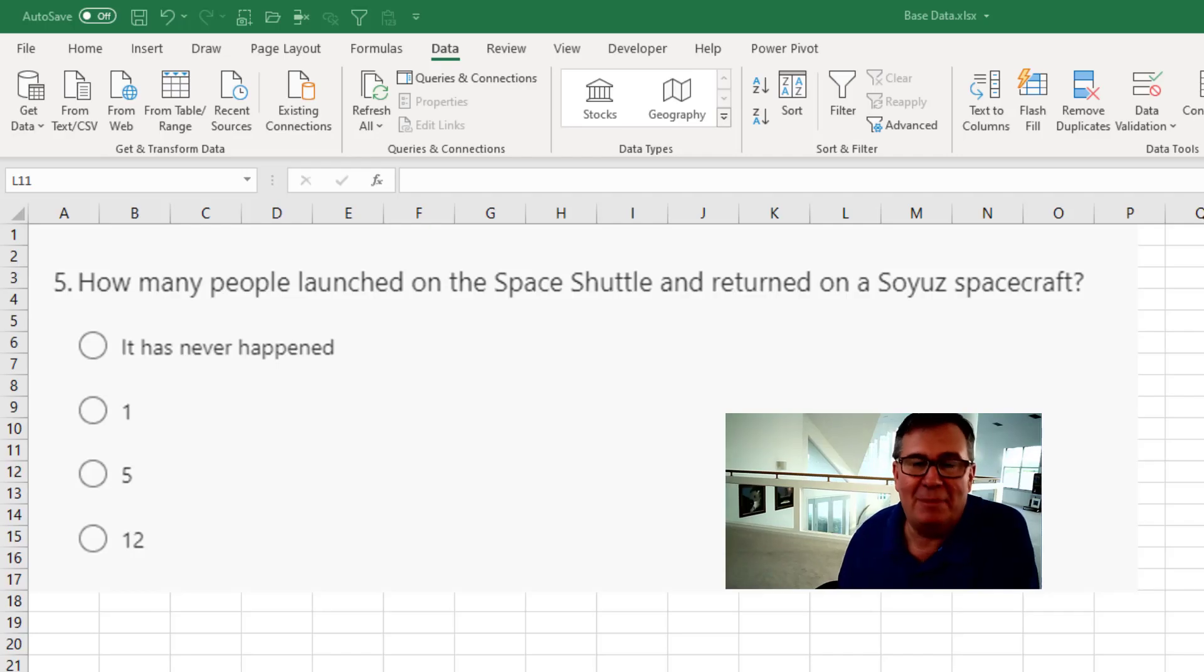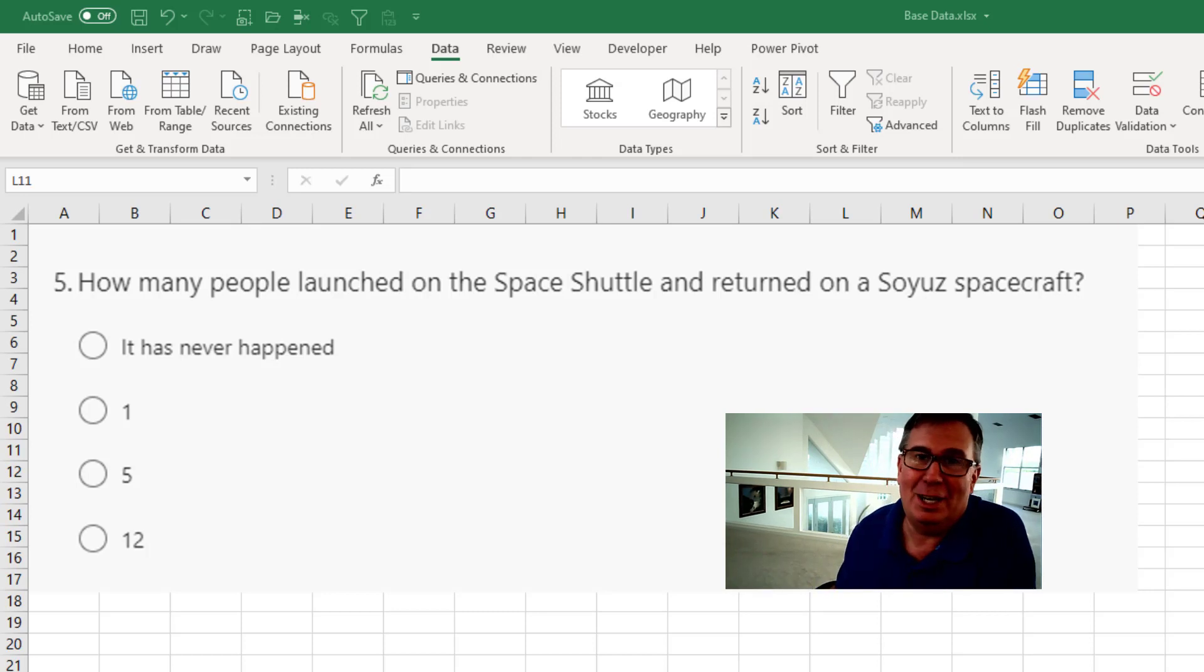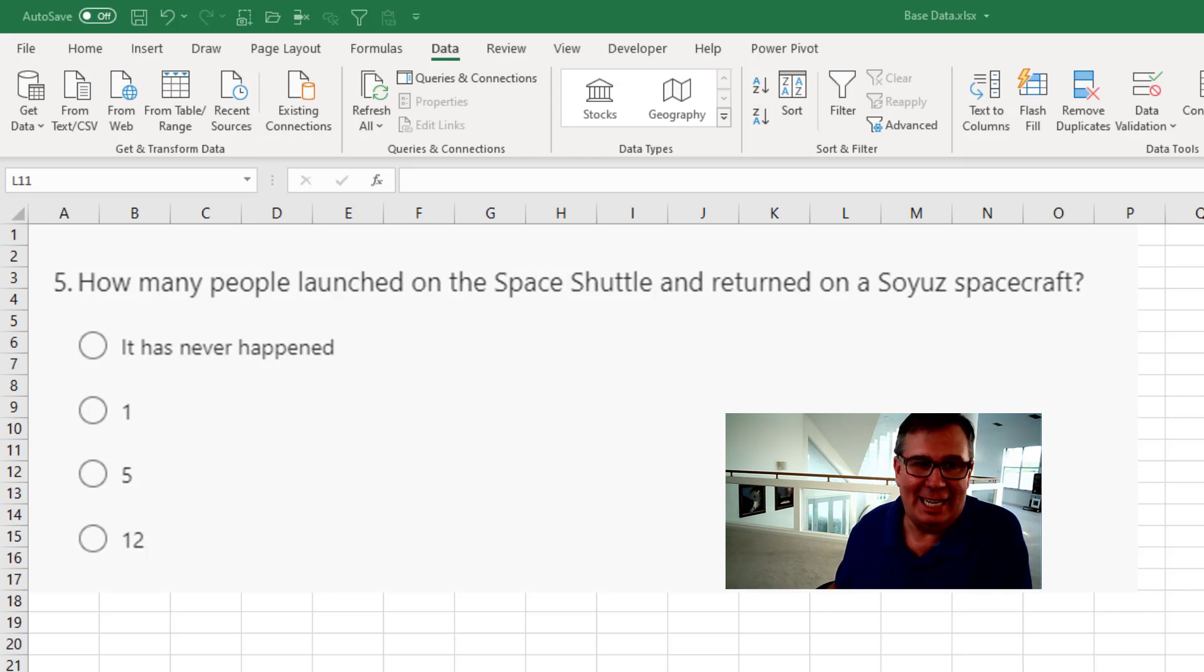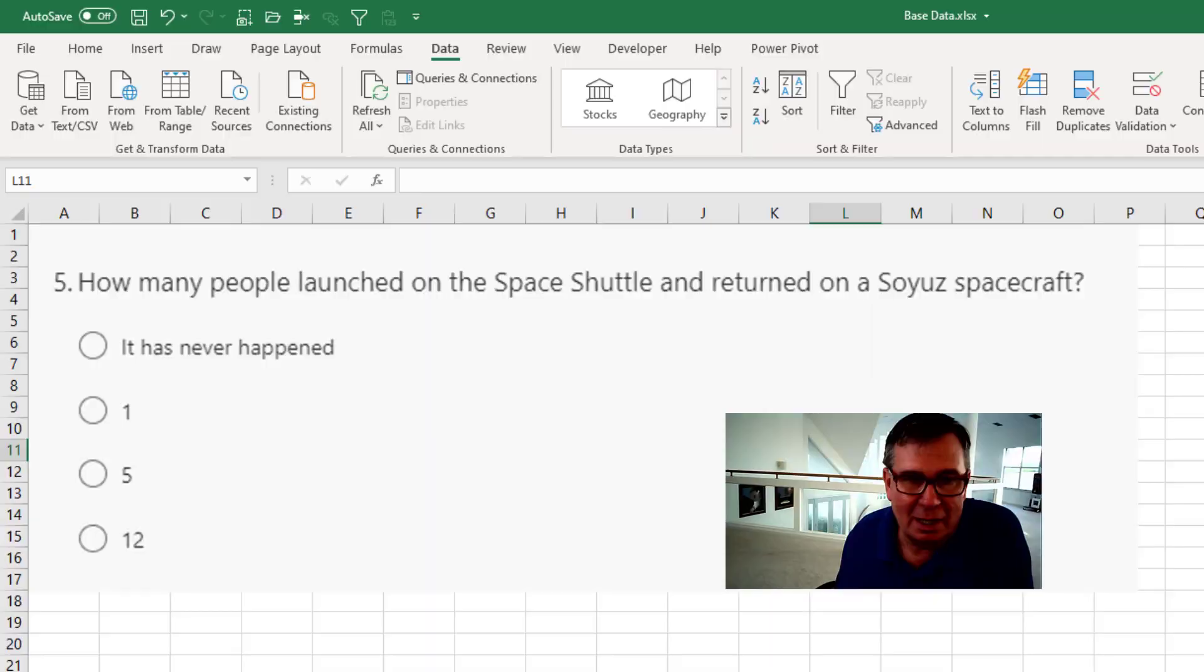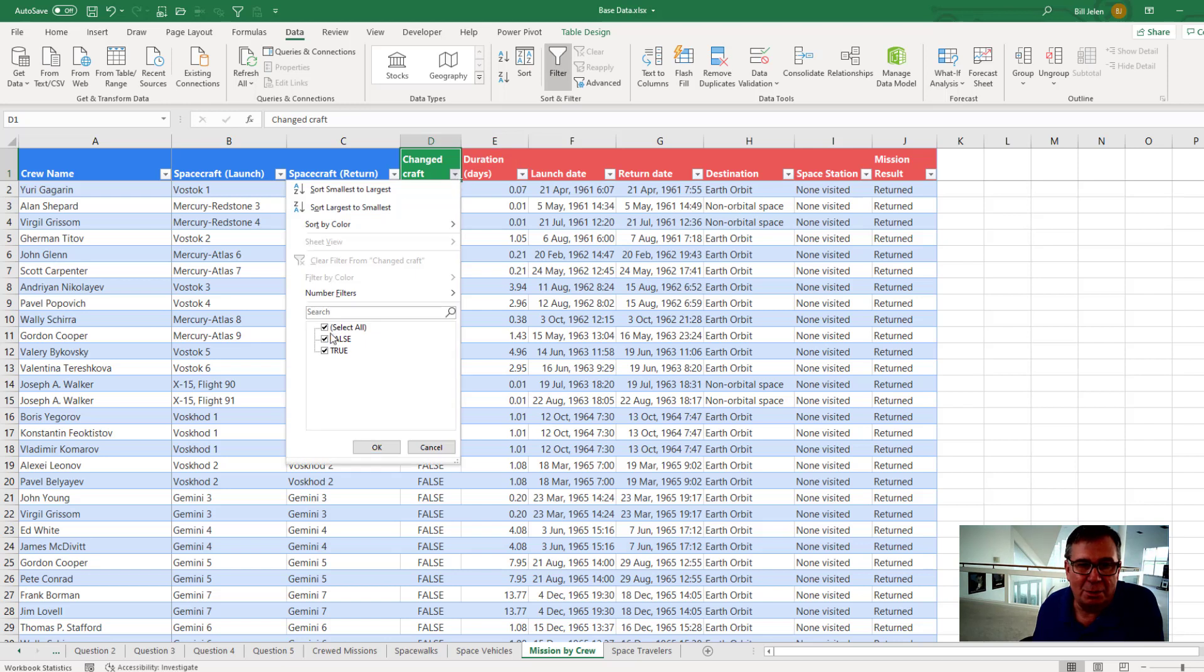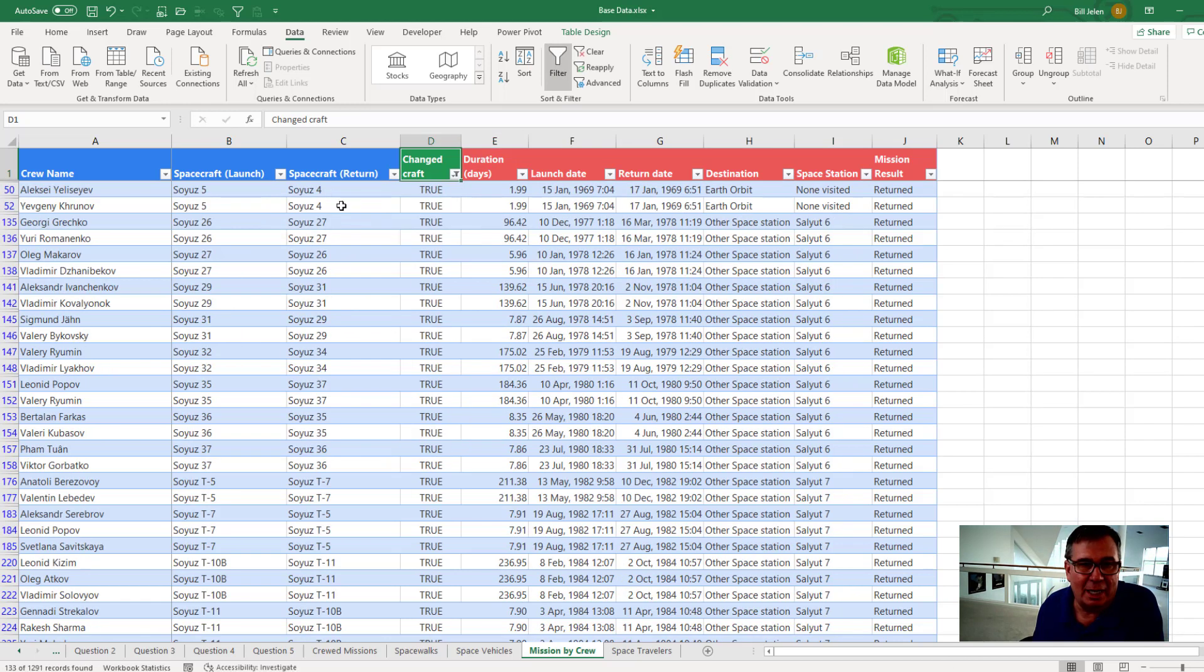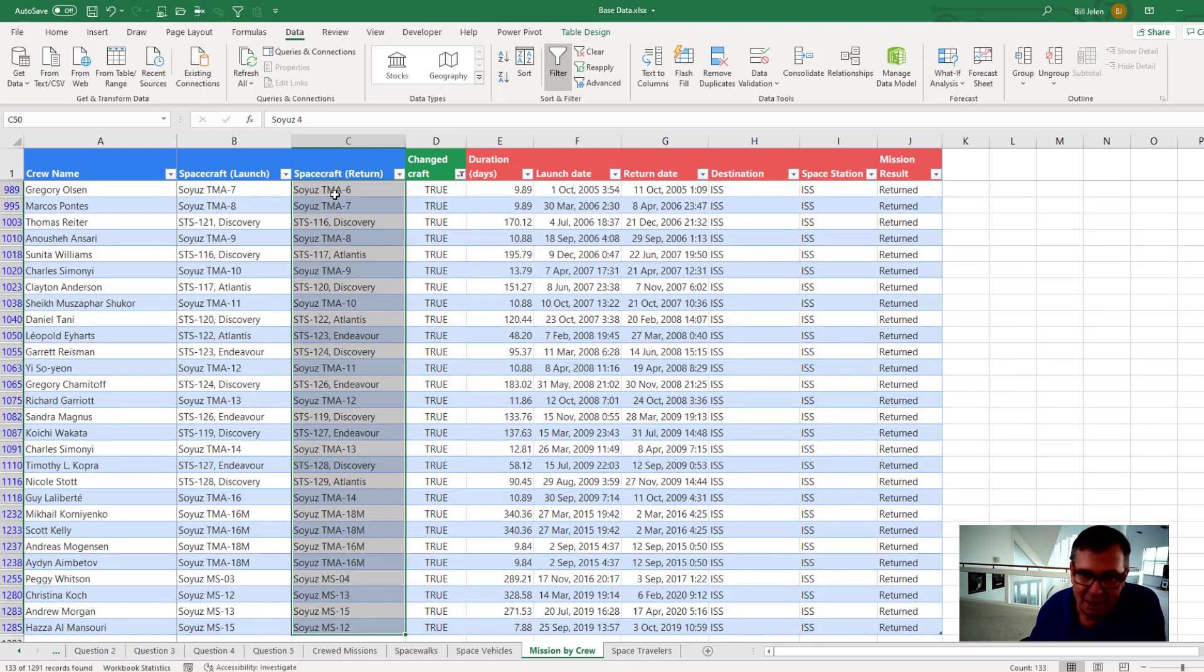All right. Question number five. How many people launched on a space shuttle but then returned on a Soyuz spacecraft? That means you left from Florida and you land in Russia. All right. So to do this, let's come back to Mission by Crew. And there's a nice column here. Column D. We changed craft. We'll turn on the filters and filter to change craft equals true. And there are a lot. Actually, I was surprised.